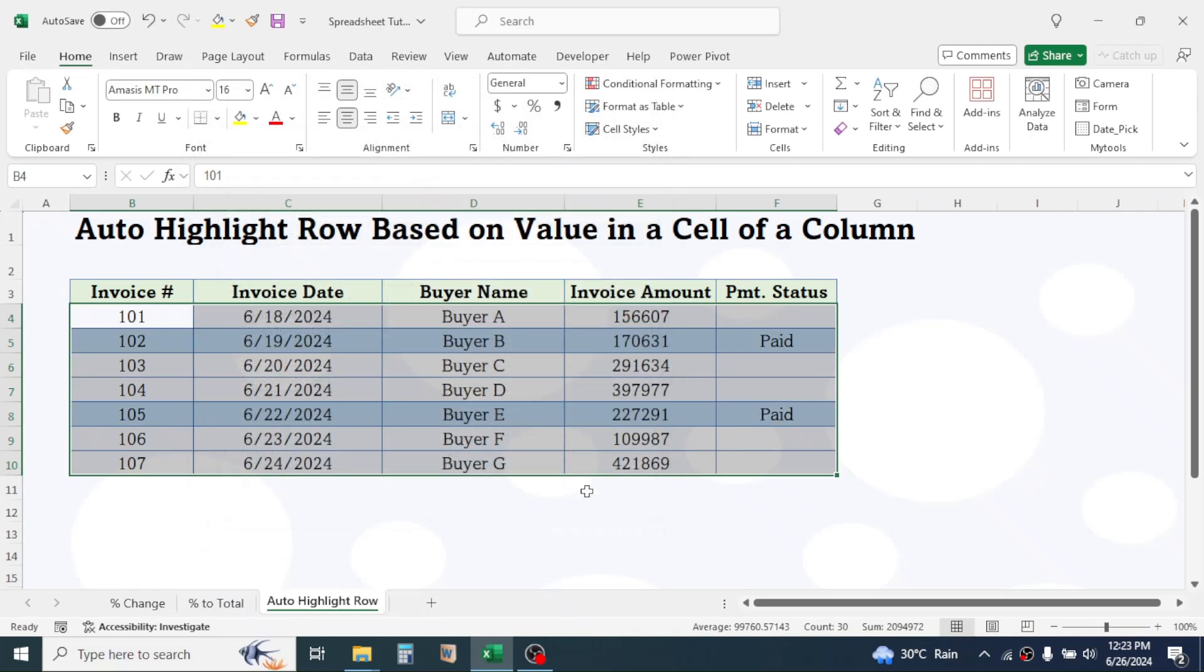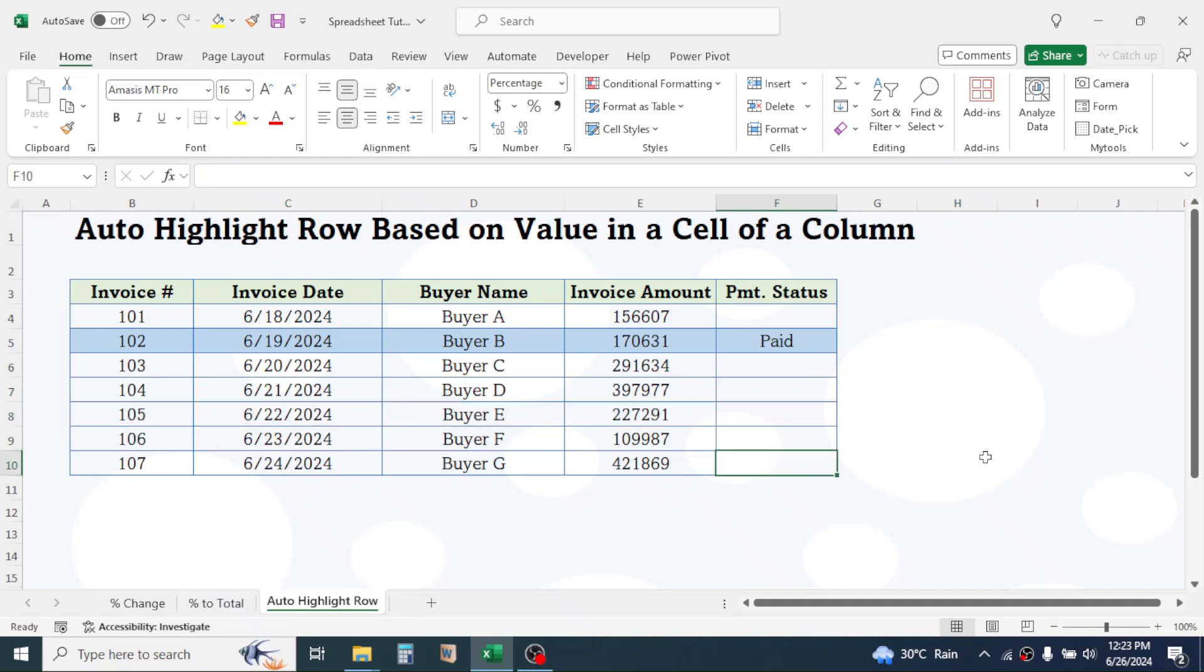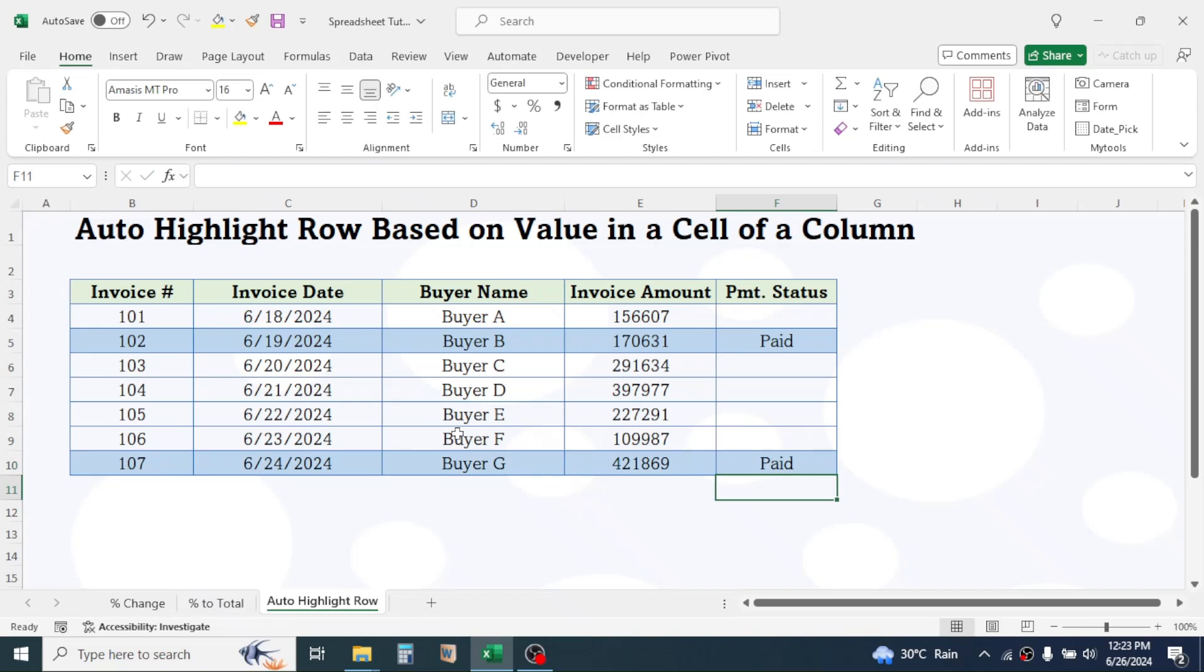Now the rows are auto highlighted. If you delete the value, highlighting gets removed. If you write Paid again, highlighting will appear.